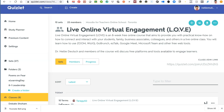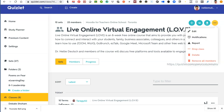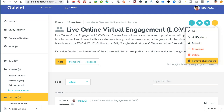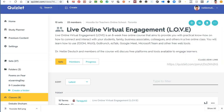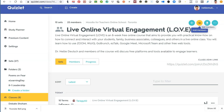What else can you do as a teacher? The dots usually mean settings. You can drop a class, delete it, remove all members, and set notifications. You can also connect this with Google Classroom, which is amazing.